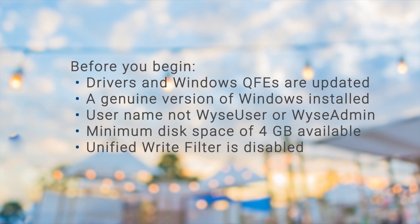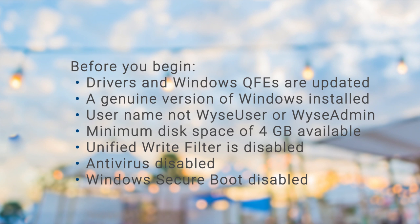Unified write filter is disabled on thin clients running Windows 10 Enterprise. The antivirus is disabled and Windows Secure Boot is disabled.